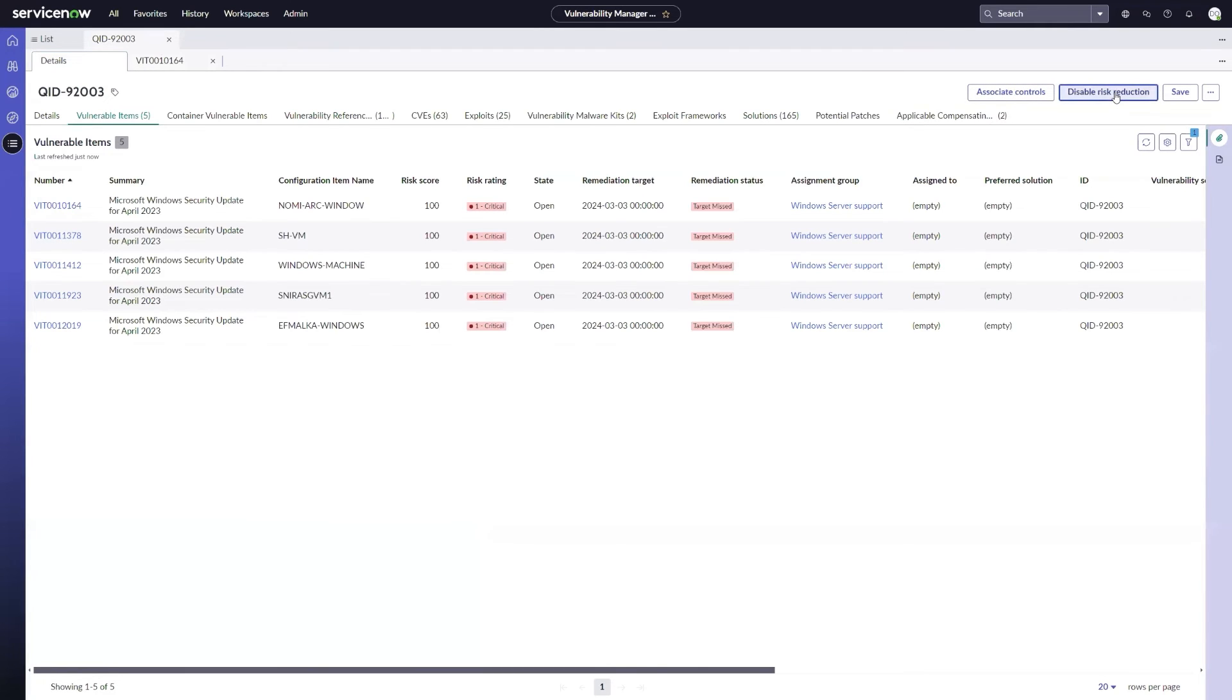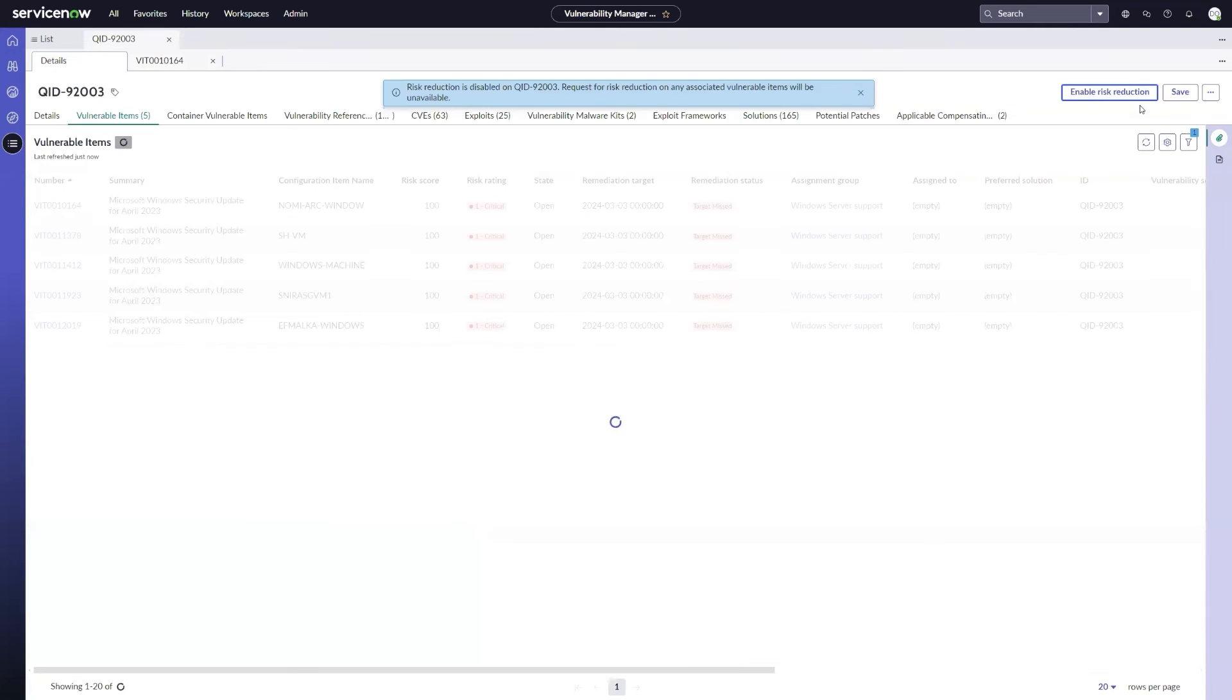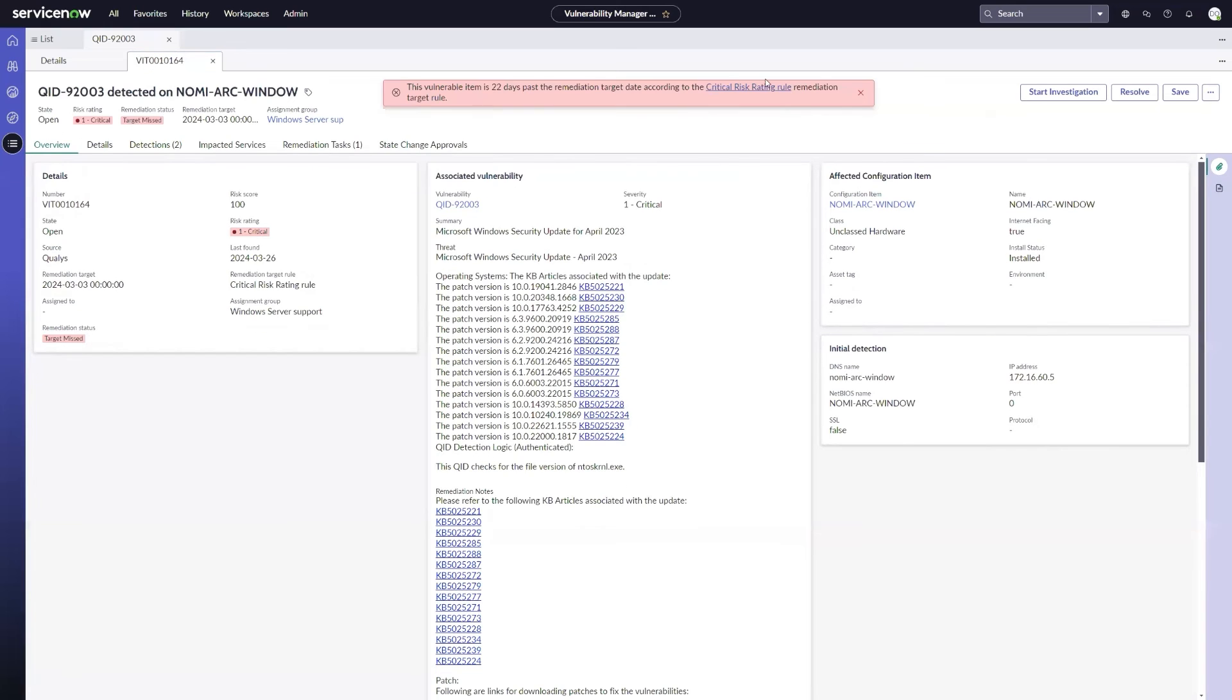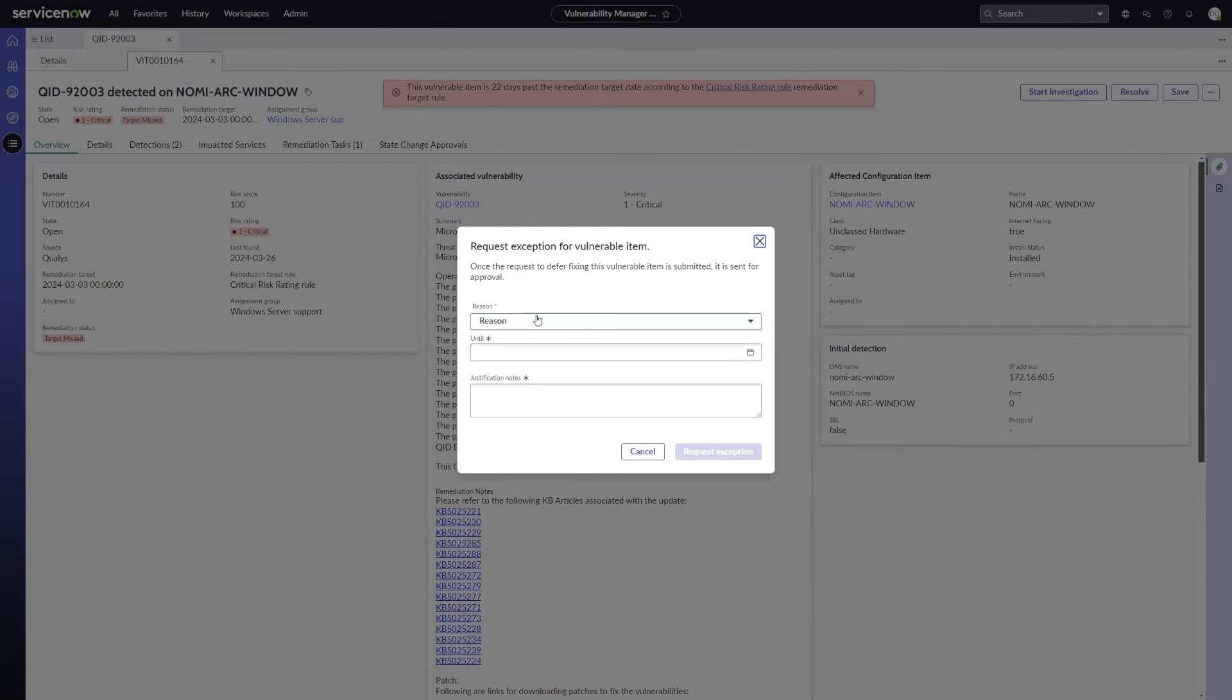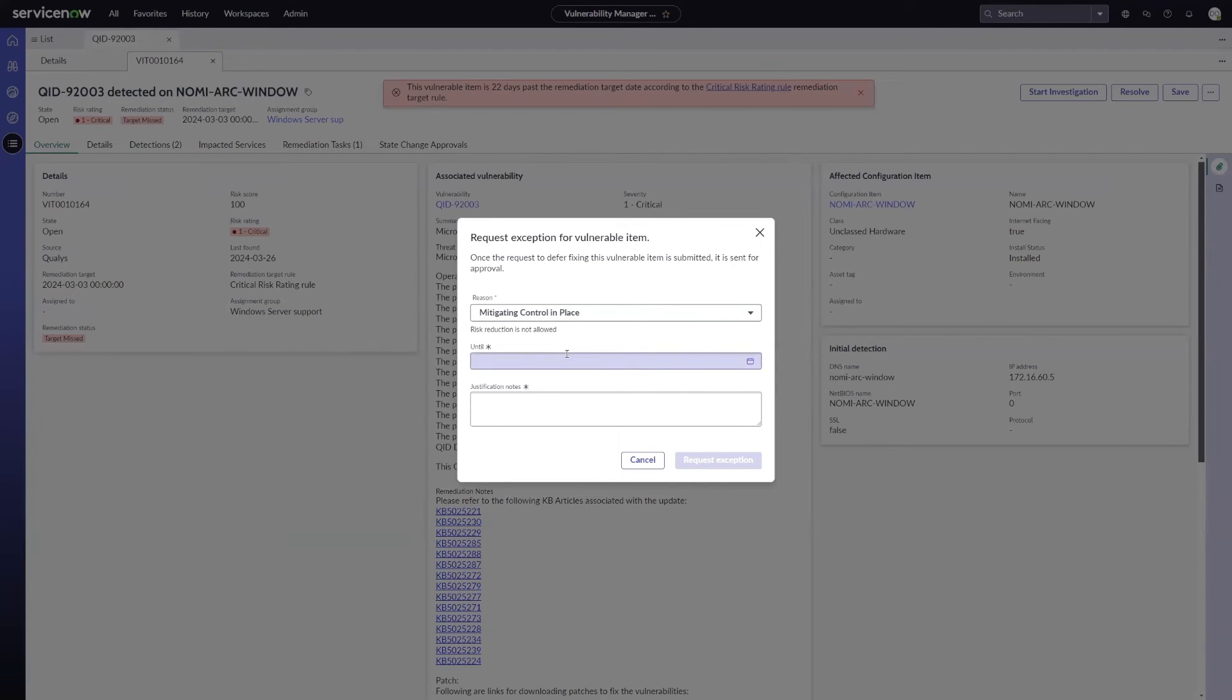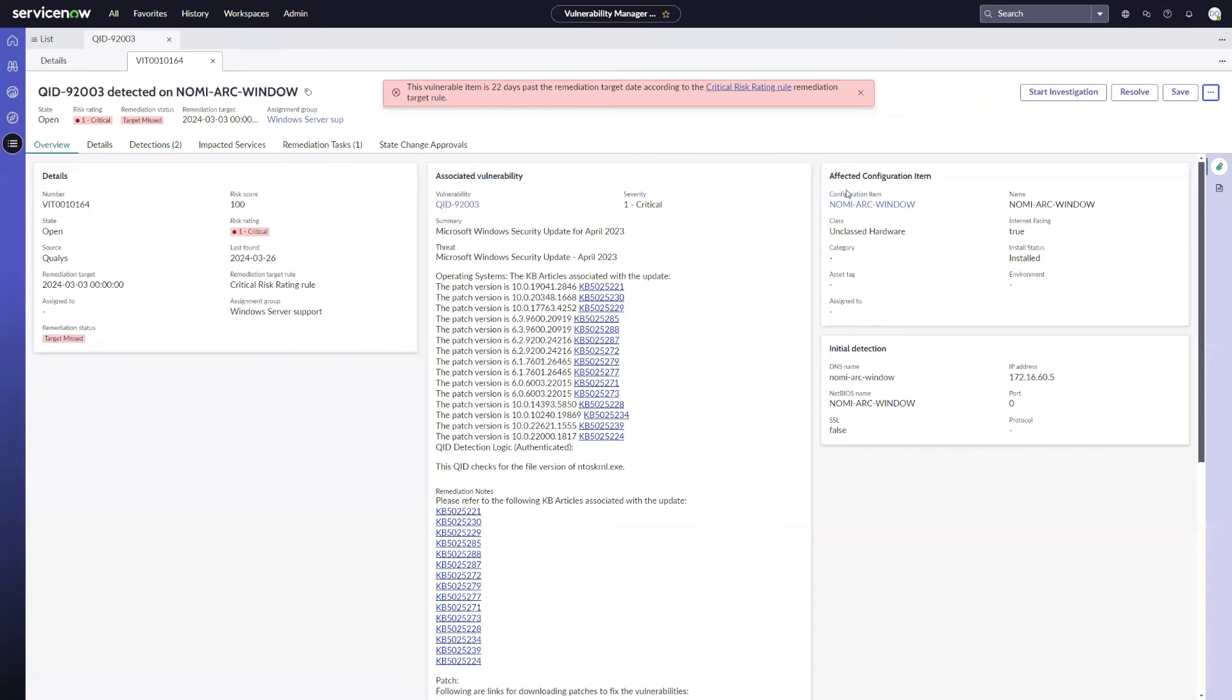You can also choose to disable risk reduction completely with the disable risk reduction button. If I do that, it's going to go ahead and just say that it gives me a message that it's disabled here. And if I come back over to my same vulnerable item, and I go to request an exception, choose mitigating control in place, I actually get a notification that says risk reduction is not allowed. I can still submit this as an exception saying that I want to do a request to defer this for a period of time based on a mitigating control, but I can't actually reduce the risk. So a little bit of an extra control for our vulnerability analyst to determine when and where those mitigating controls can be used.